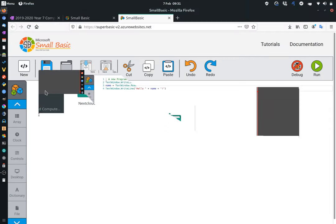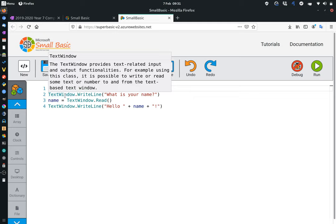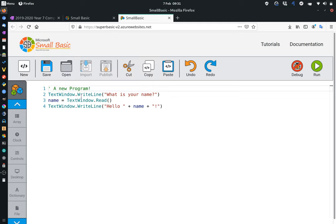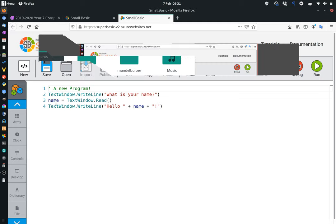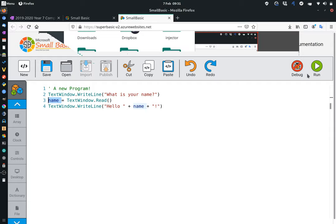You can see this one is commented out, so the program is just going to ignore this. But here, we're starting to set up some instructions. So it's saying, in text window, we're going to write the line, what is your name? We're going to create a variable called name, which is going to be equal to text window read. And then the text window is going to write the line, hello, and what is your name?